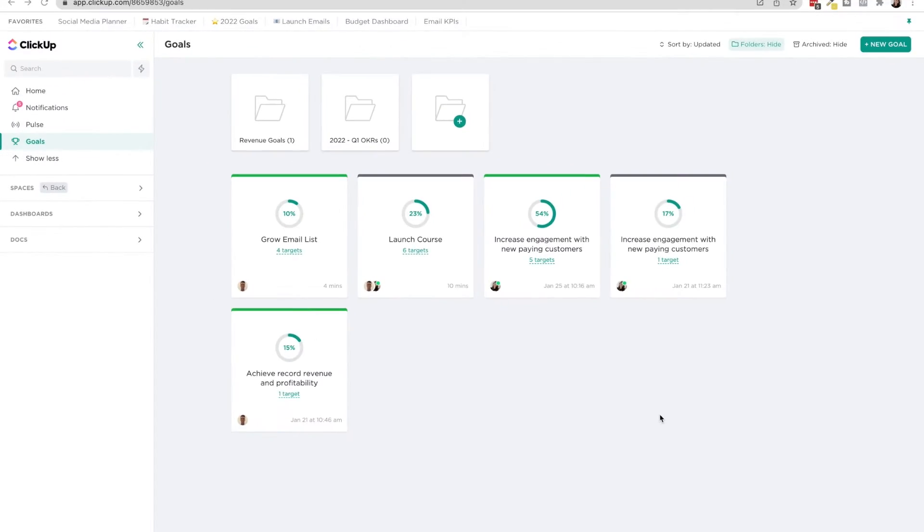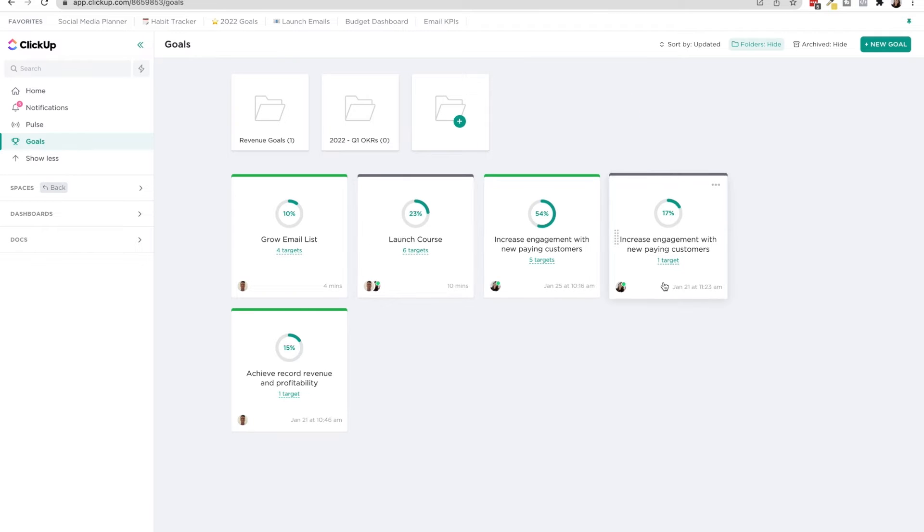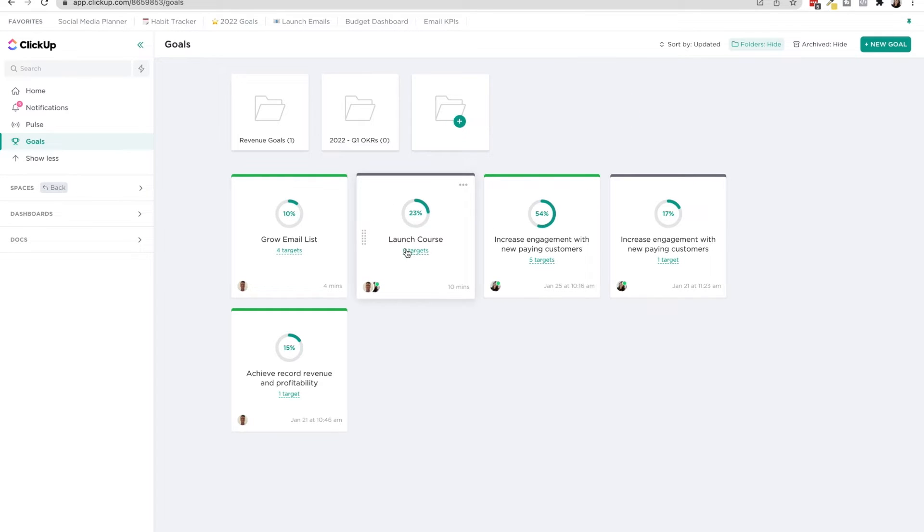ClickUp has done a really phenomenal job of creating OKRs and mimicking them in this ClickUp goals section. So if you go to the left on your navigation bar, you're going to see goals. Here you'll see a bunch of different examples I've put here, and I'm going to walk you through just two of them and then how to create one of these OKRs from scratch.